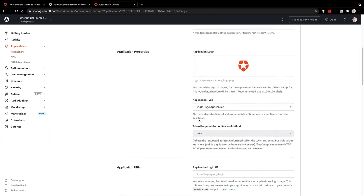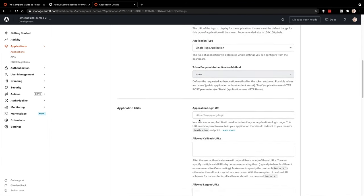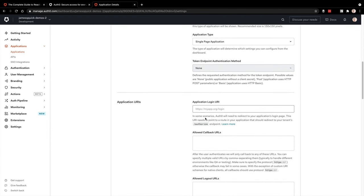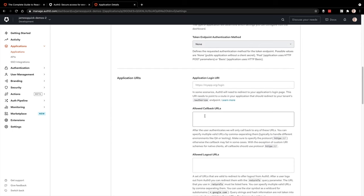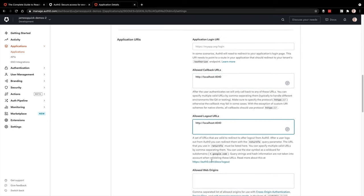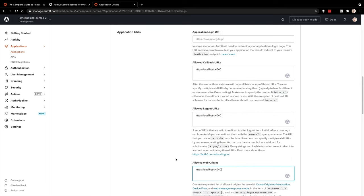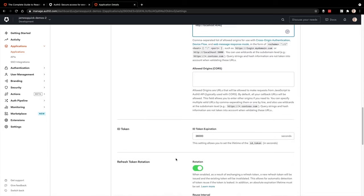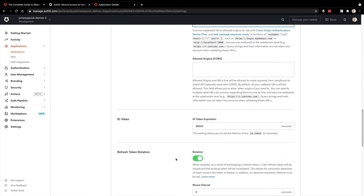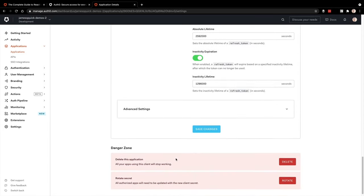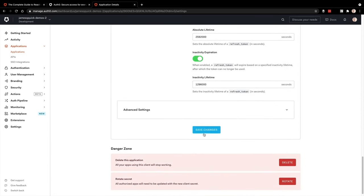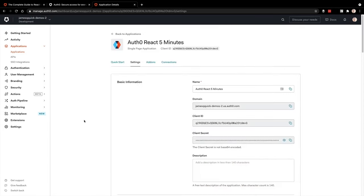If we scroll down, we need to update a couple of different properties in here for our callback URLs, allow logout URLs and allowed web origins. The redirect flow with authentication here redirects the user to Auth0 and then back to our application. So we're telling Auth0 that we want to allow that process to happen from localhost port 4040.